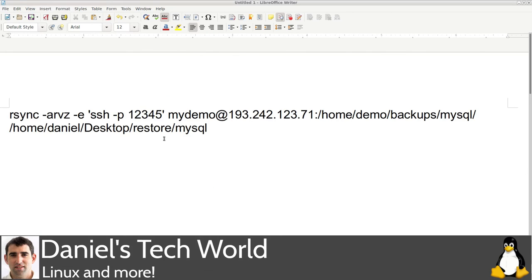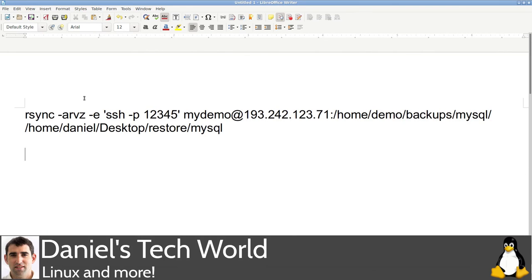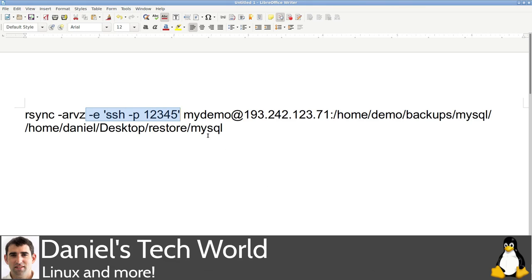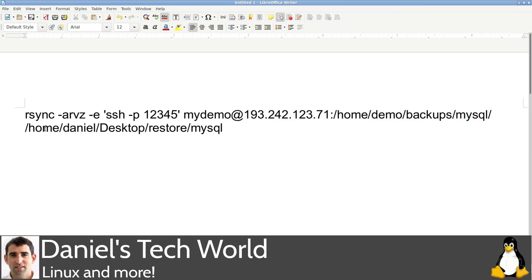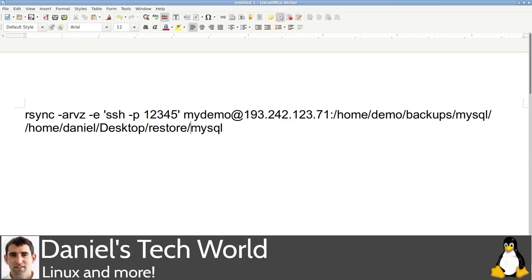So our second rsync command is going to look essentially like this. rsync, our usual parameters, again, the weird port in my case. If you have a standard port 22 connection to your hosting, you don't need that. Your username on the cPanel, your public IP for your server. As I said, put it at home, demo/backups/mysql, keep everything separated out. And in this restore folder that I'm building on my desktop here, I actually called it files. So let me just quickly change that. Files. And now I'm going to run that command and pull down the backup that we just took with the WordPress plugin.